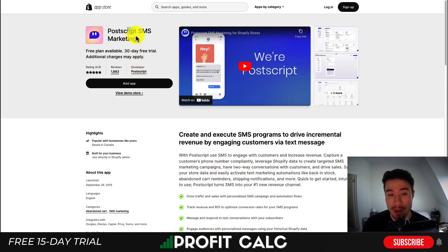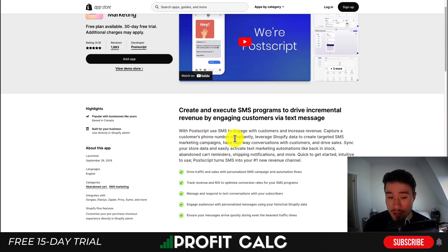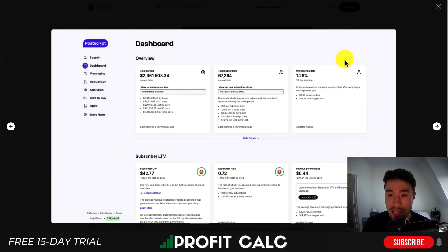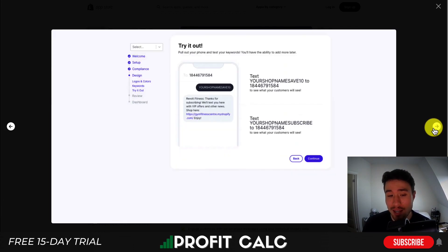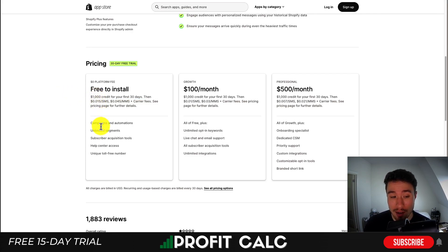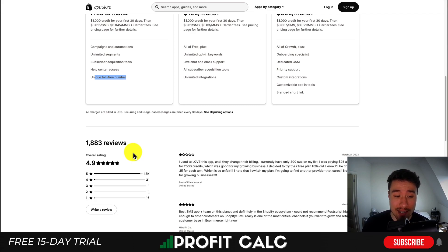Next, let's take a look at PostScript SMS Marketing. This is going to allow for a lot more customization for SMS. You can leverage Shopify's data to create targeted SMS campaigns, have two-way conversations with customers by setting up personalized SMS campaigns or automation flows, and track revenue and ROI to optimize your conversion rates. They have a very clean UI, making it really easy to set up automated flows. In terms of the free plan, you get $1,000 in credit for the first 30 days, and after that you will be charged. You also get unlimited segments, subscriber acquisition tools, and a unique toll-free number. It's sitting at an excellent 4.9 stars with 1,800 five-star reviews.